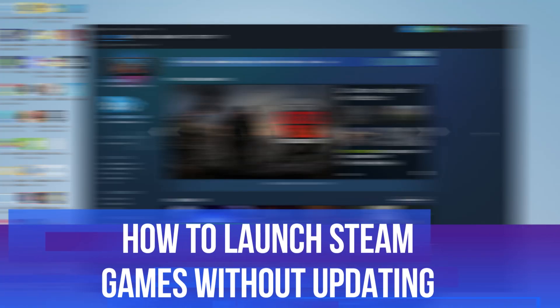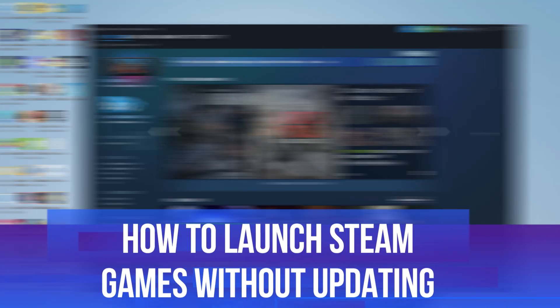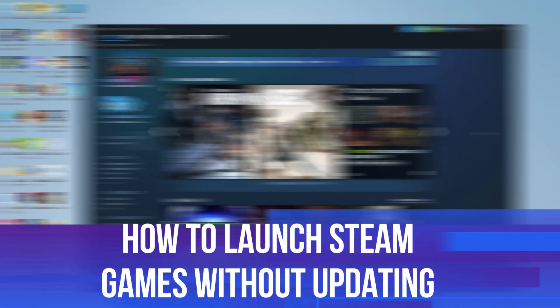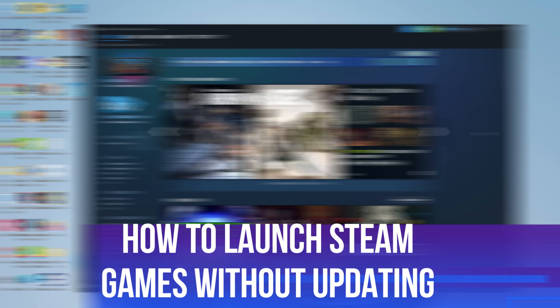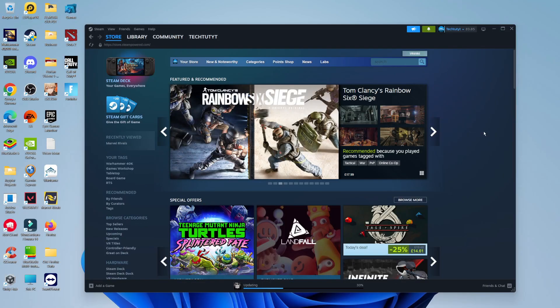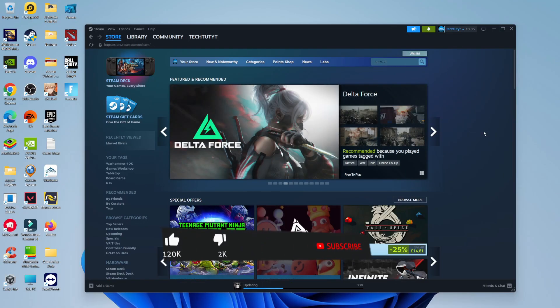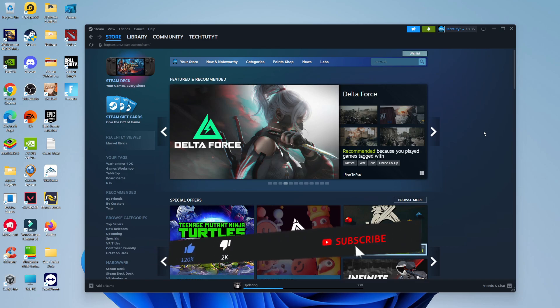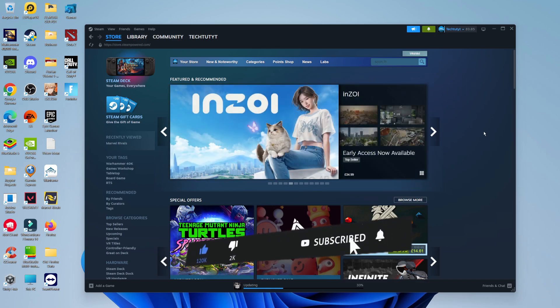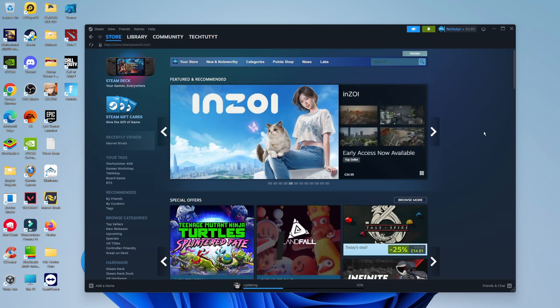In this video I will show you how to launch Steam games without updating. This should be a quick and easy tutorial to follow, but before we continue please consider leaving a like on the video and also subscribing to the channel. I really do appreciate it.